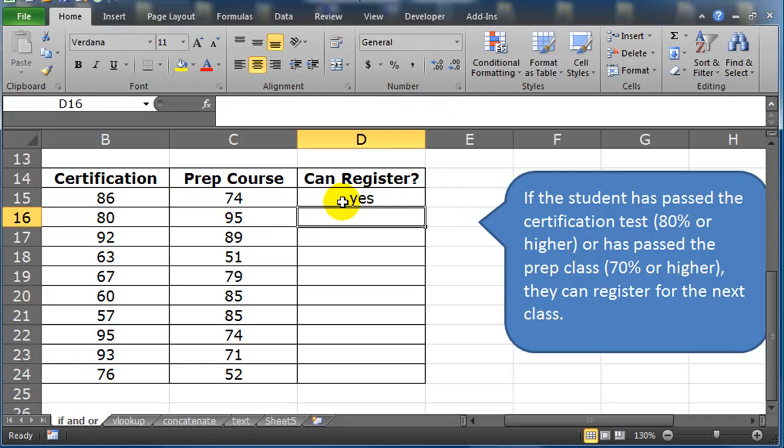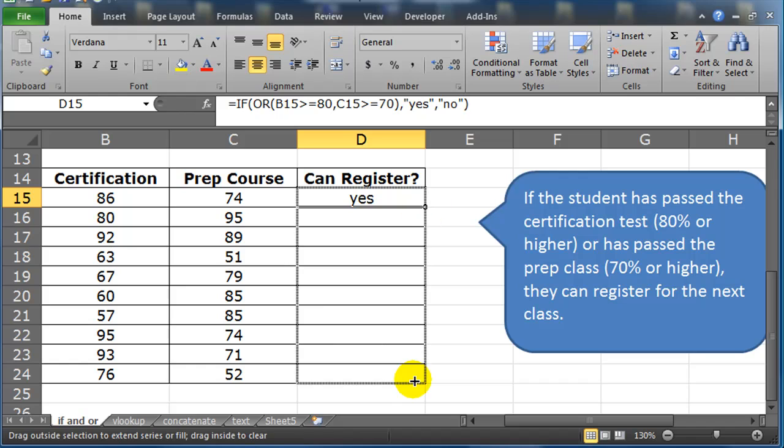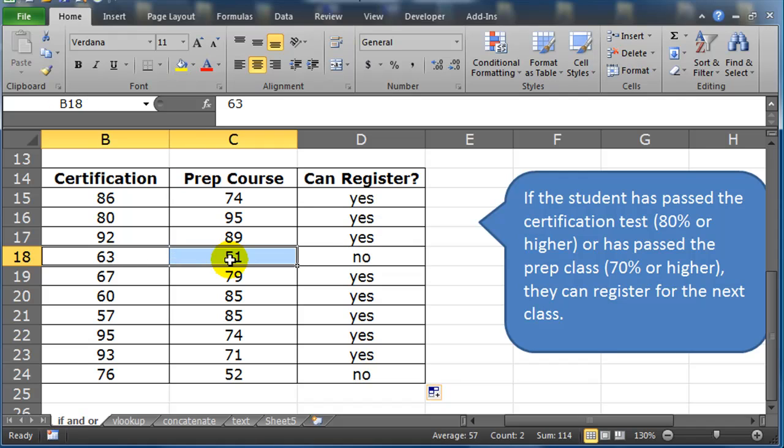Can the student register? Yes, they can. They took the certification and the prep course, and they did better than the minimums in both areas. So they can definitely register. Let's see what else we've got. Do I have a student that's done both? I just used random data here. So it looks like my no student here, they didn't meet the minimum for either.